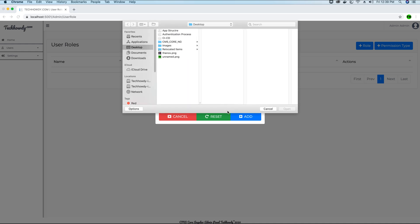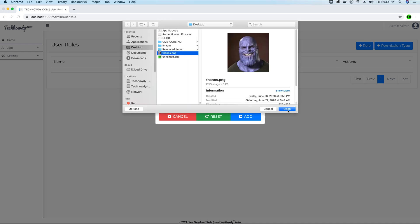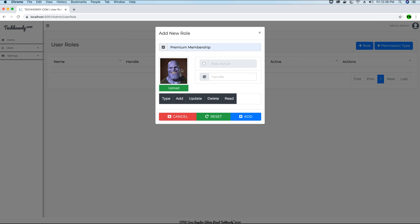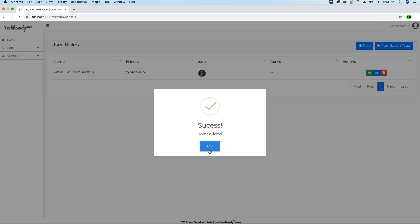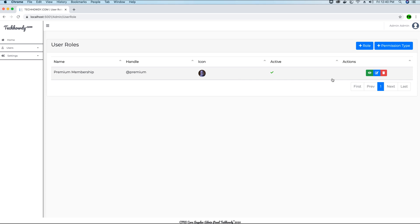Let's give this role an image. Then I will save whether the role is active or inactive — I have a flag for that — and I will use a handle to identify the role called as premium. I don't have any permission types on this form yet showing what this role can or cannot do. For now I can just create the role, so I'll go ahead and add it. As you can see, the role is now added.